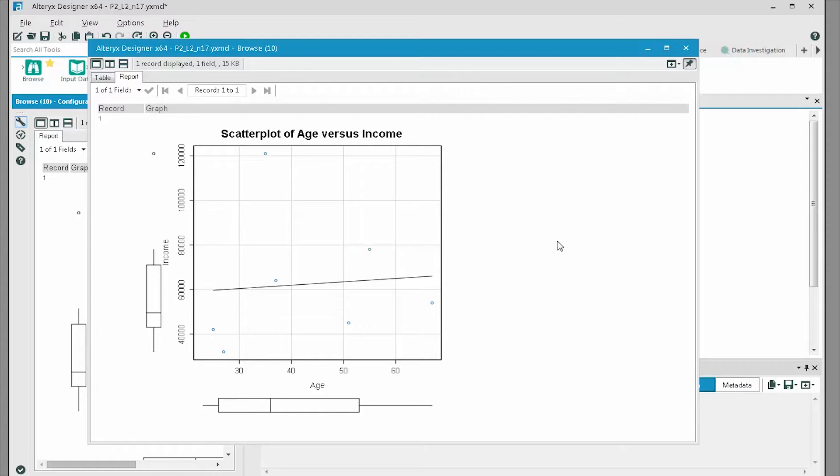Without getting into too much detail of the scatterplot itself, we can see the income tends to trend up as age increases.